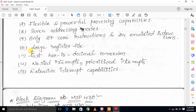The MSP430 contains a large register file. It supports fast BCD (Binary Coded Decimal) conversion. It also supports nested interrupts and prioritized interrupts.